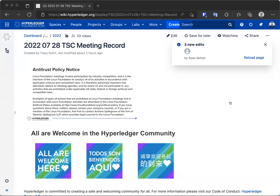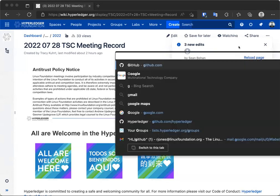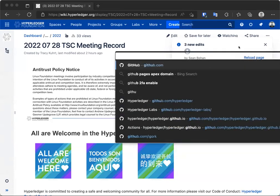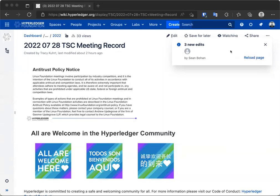All right, welcome everyone to the July 28th Hyperledger Technical Steering Committee call. As you are all aware, two things that we must abide by. The first is the antitrust policy notice that is displayed on the screen. And the second is our code of conduct.